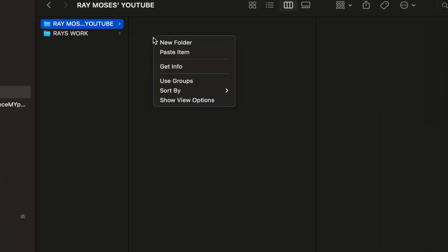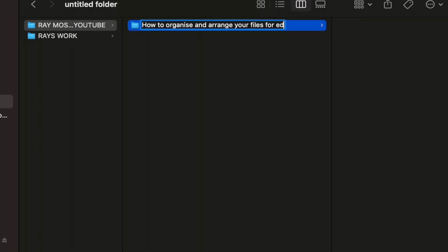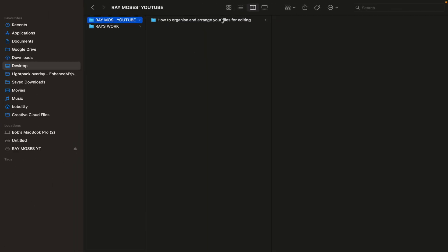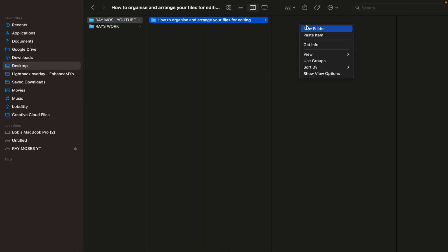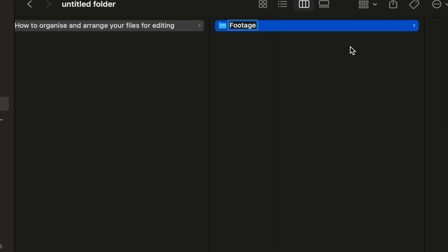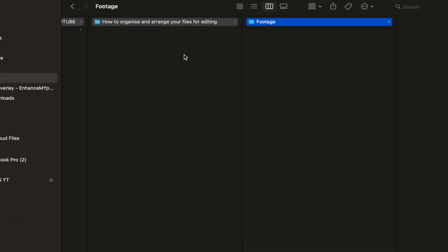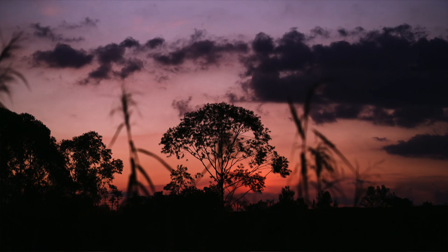Go ahead and create a folder and call it the project name. For this one we shall name it 'How to Organize and Arrange Your Files for Editing.' Then open the project folder and create the first folder under it and call it 'footage.' This is where all my footage and video files will be located.